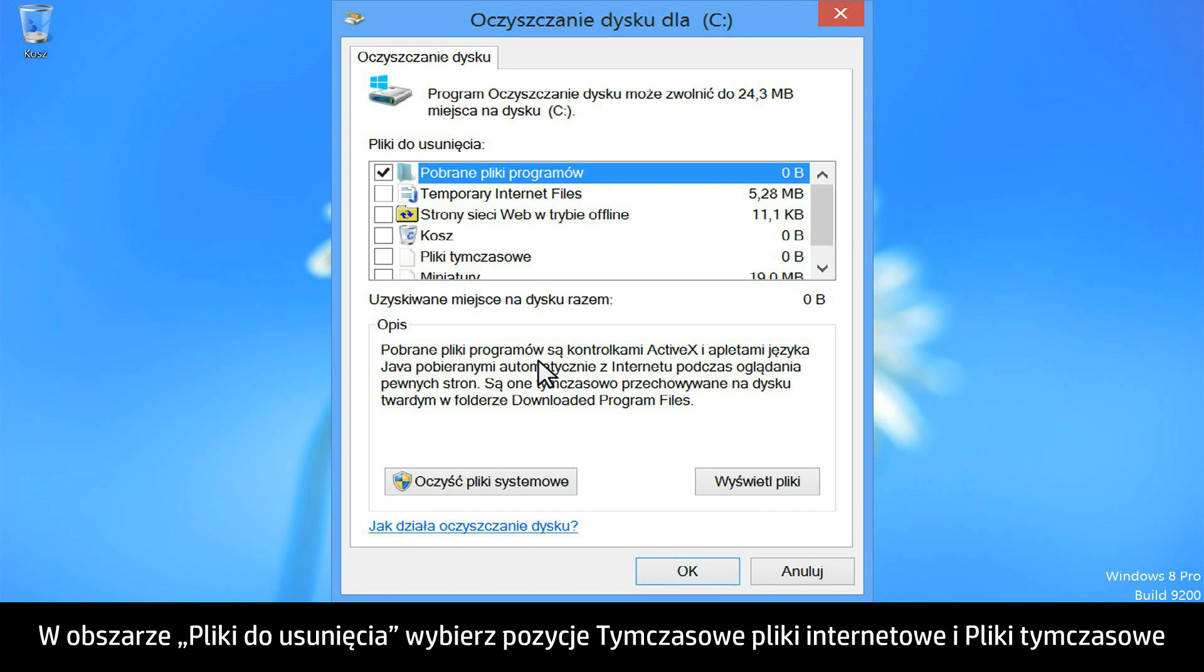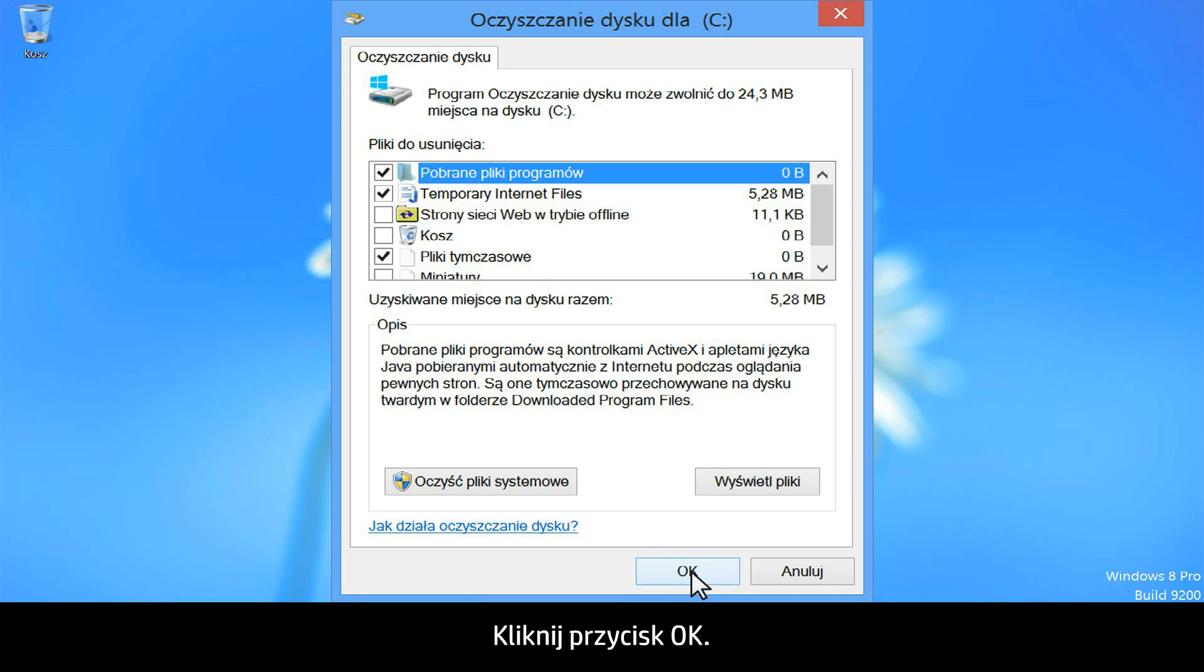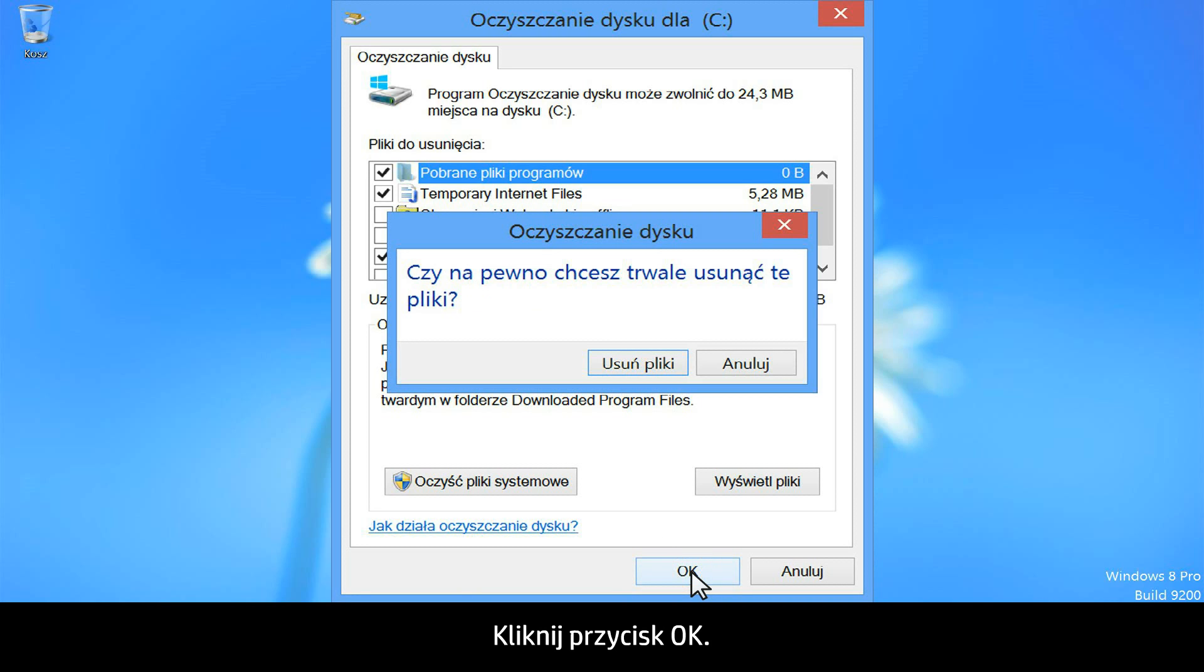From under Files to Delete, select Temporary Internet Files, Temporary Files, and any other files you would like removed from your computer. Click OK.